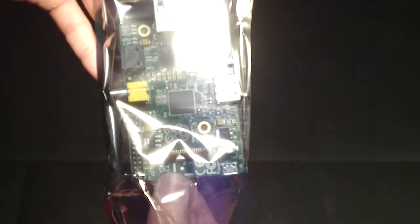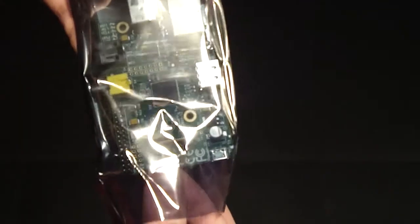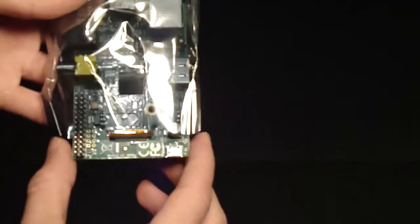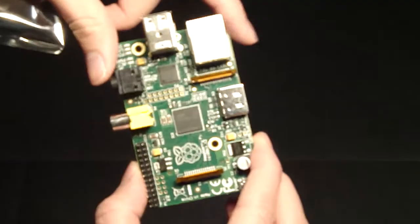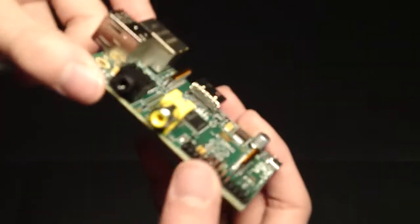Alright so here's the Raspberry Pi in an anti-static packaging. And here it is.